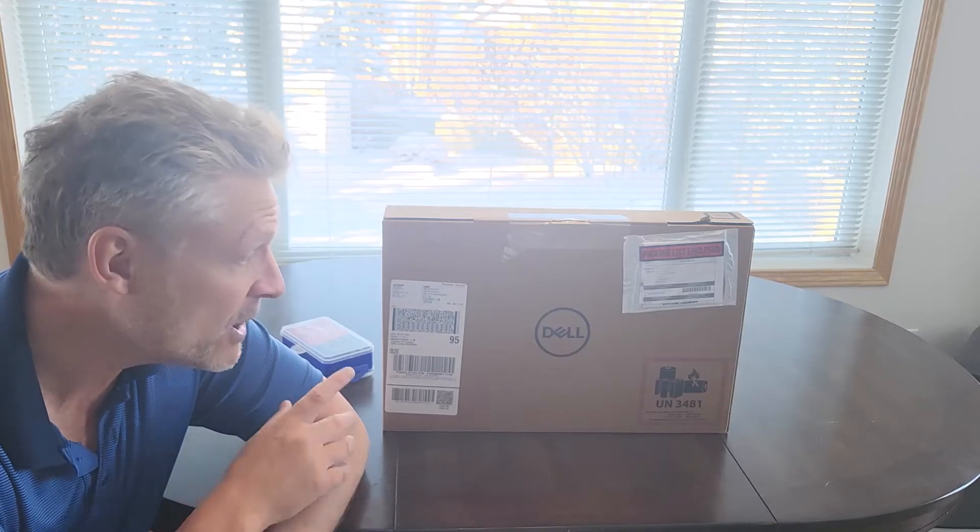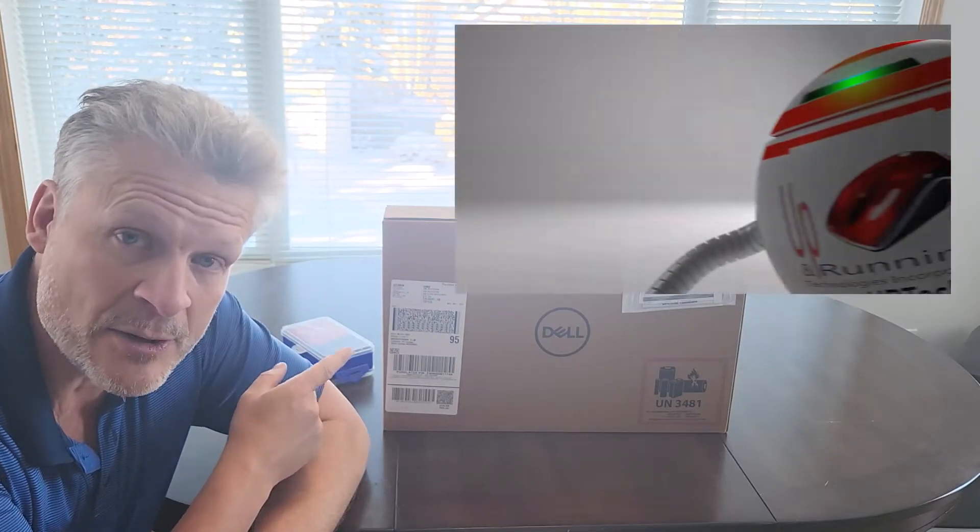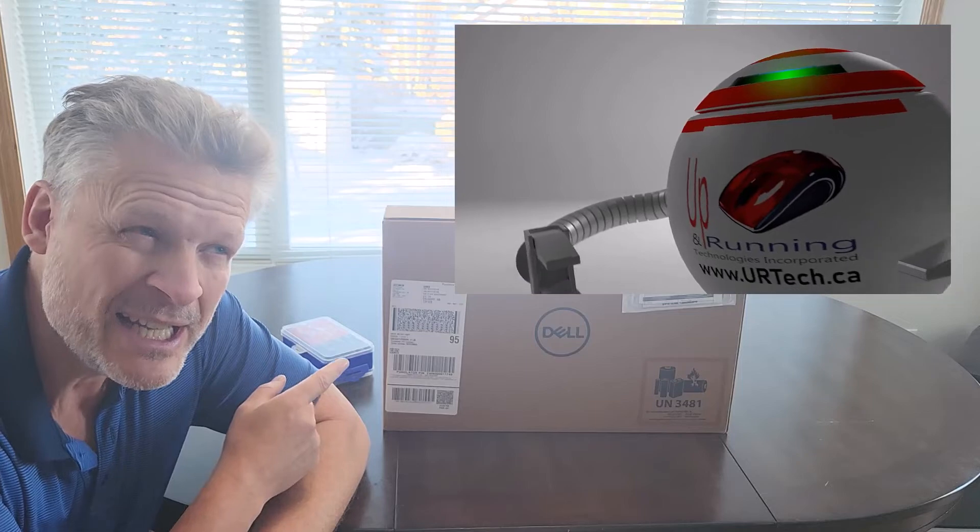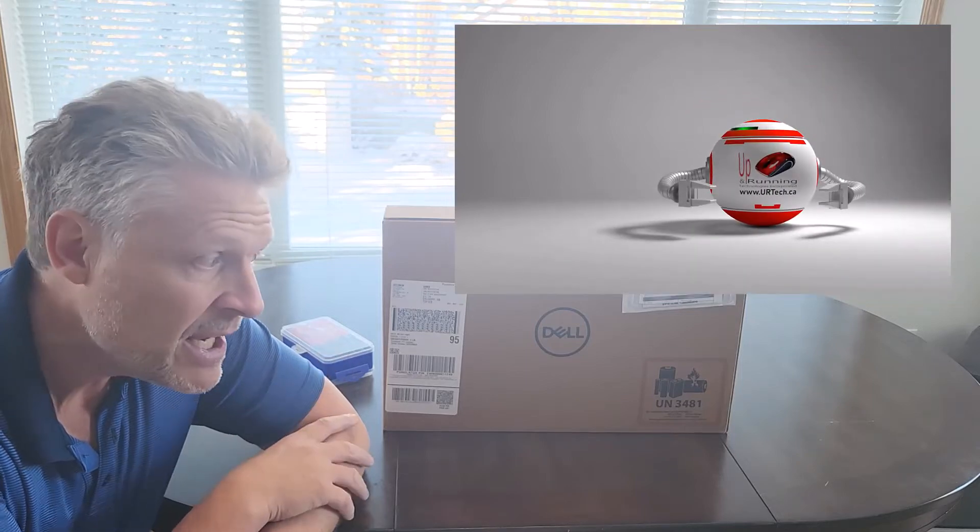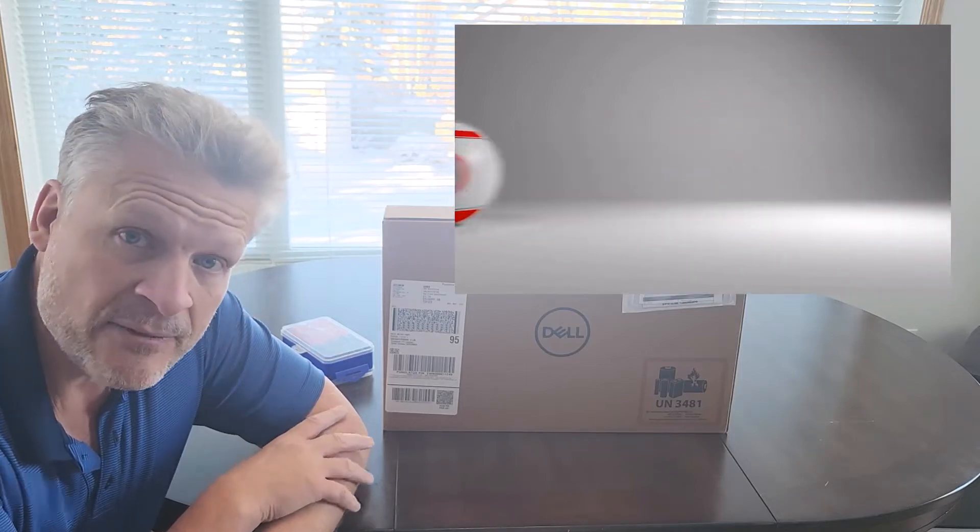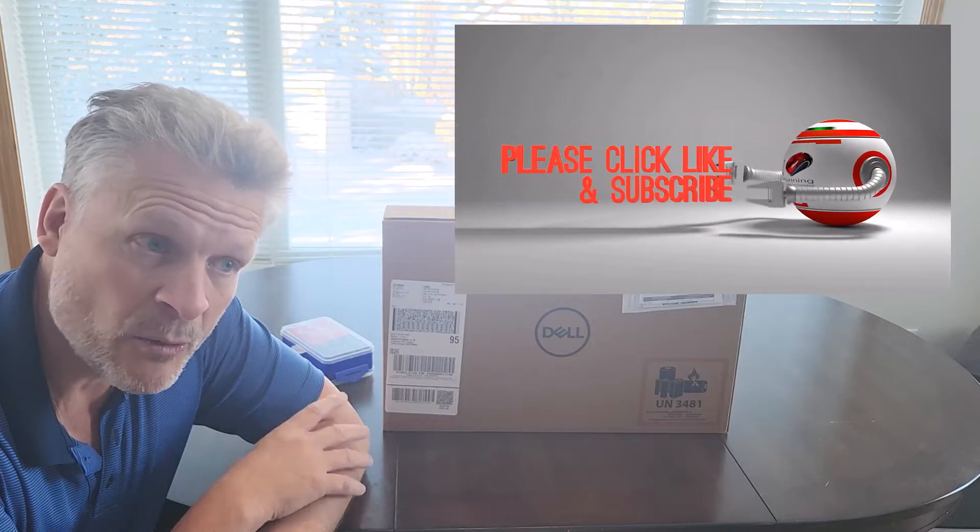Good day and welcome to the channel. In this video we're going to take this Dell Inspiron 3000 laptop, specifically this is a 3511, which is a very inexpensive laptop from Dell.